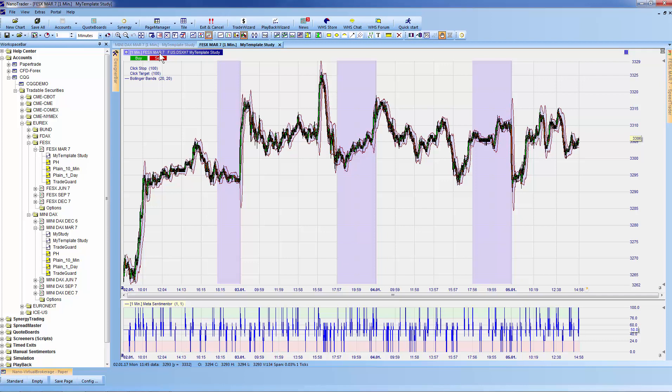When you first open a template study for a symbol, the template is copied. You might then change the settings, add indicators, and save the study. The next time you open that study, the modified study for that symbol will be used. As you can see, the white icon has now appeared under Euro STOXX March.